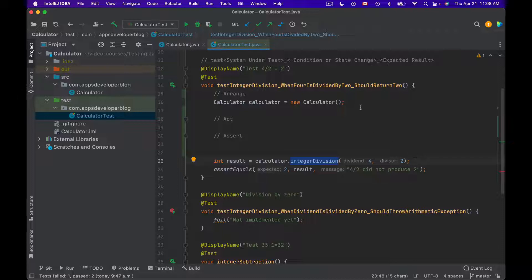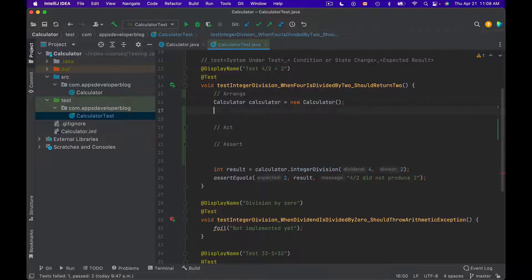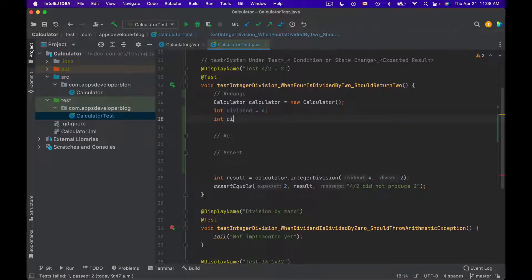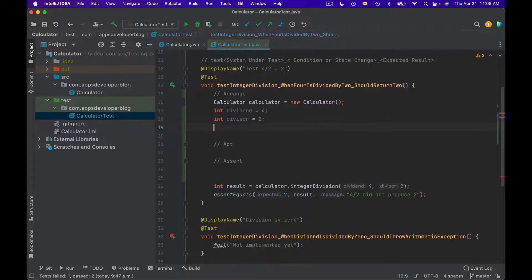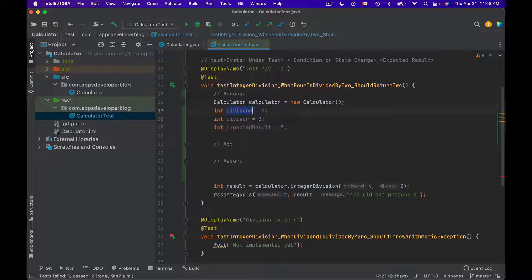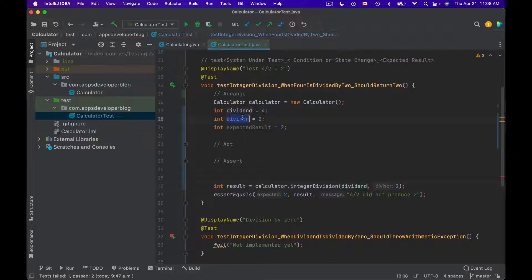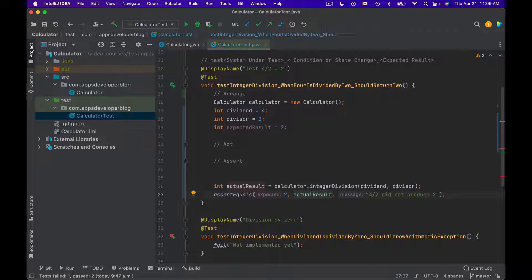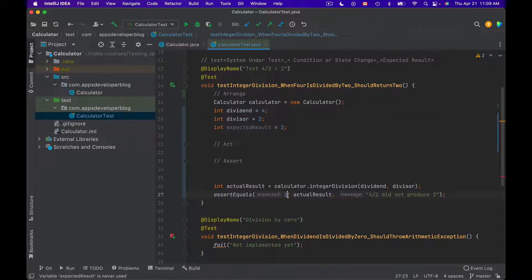For example, I could have written this test method this way. Integer dividend equals 4, integer divisor equals 2, and integer expected result equals 2. And then I will use these parameters to invoke integer division method under test. Let's rename result to actual result and use it in the assert equals assertion. Expected result and actual result.